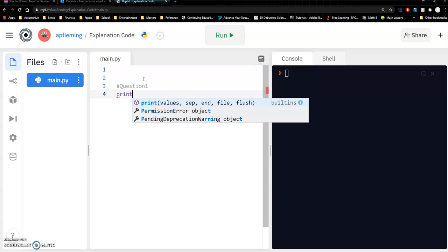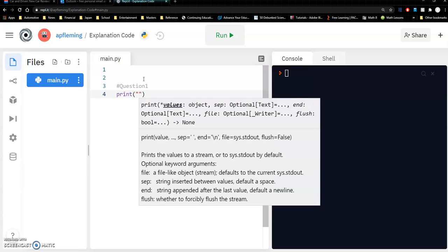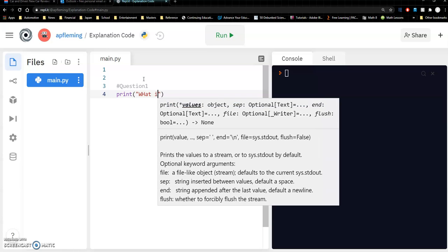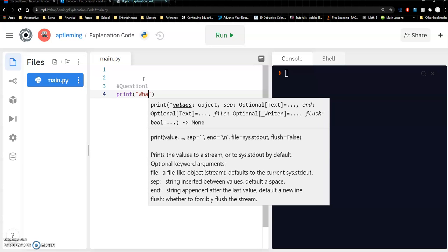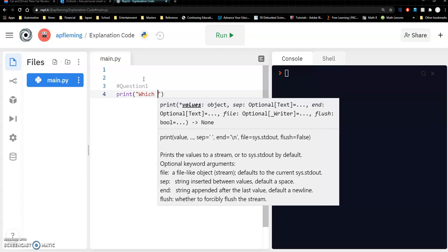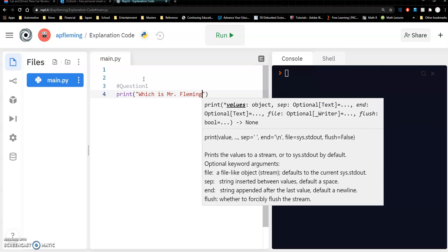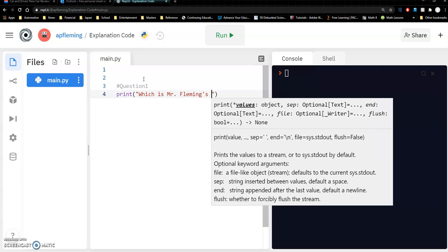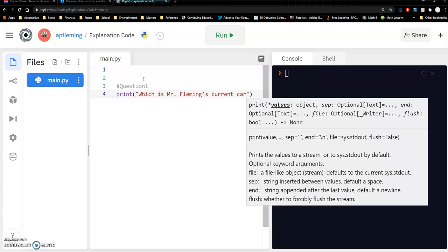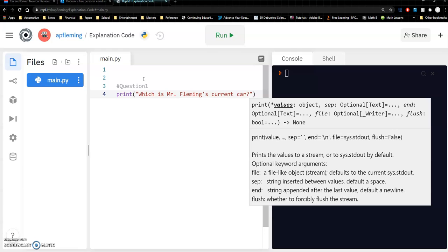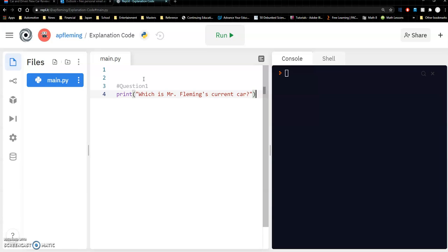So what we'll do first is just make a very simple print statement. Print, and what are you going to put in here? You could if you wanted to put the person's name in it but it's just going to be text so I'm going to say which is Mr. Fleming's current car?